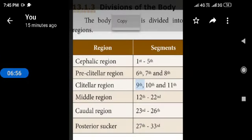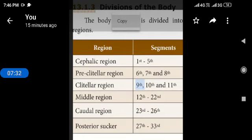Then, divisions of the body. The body of leech is divided into 6 regions. Cephalic region, the head, it includes 1 to 5 segments. Second region is pre-clitellar region: 6th, 7th and 8th segments. Then, third one is clitellar region: 9th, 10th and 11th segments. Middle region: 12th to 22nd segments. Caudal region means tail region: 23rd to 26th segments. Then, posterior sucker: 27th to 33 segments. Totally, the body is divided into 6 regions with 33 segments.